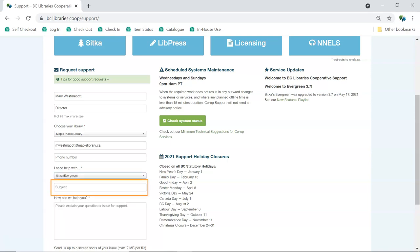Next, you need to enter a subject for your ticket. Please enter as descriptive a subject as possible as this helps us assess at a glance who is likely to be able to assist as well as the likely urgency of the issue. For example, the subject 'Help' gives very little information.